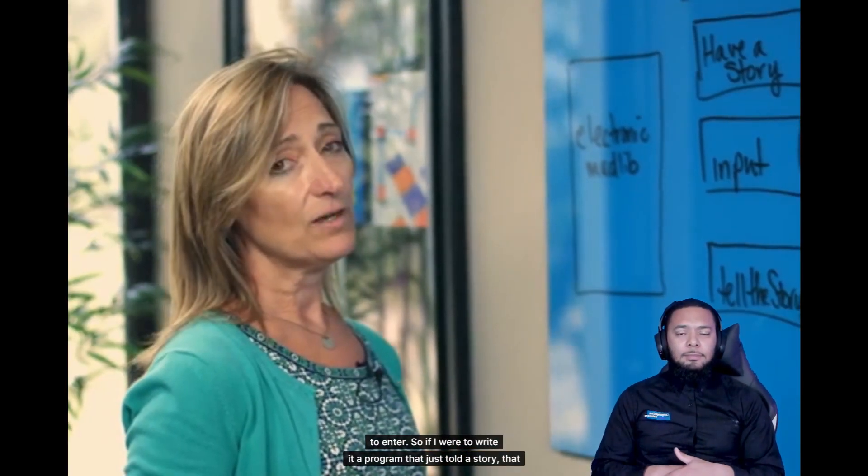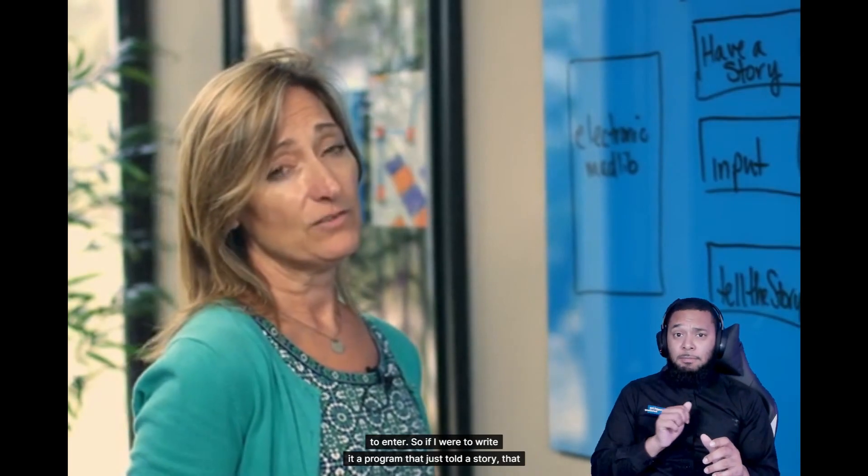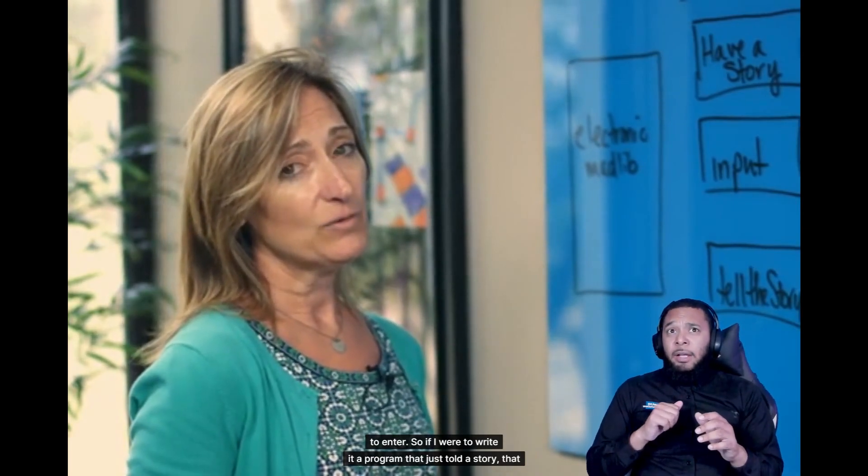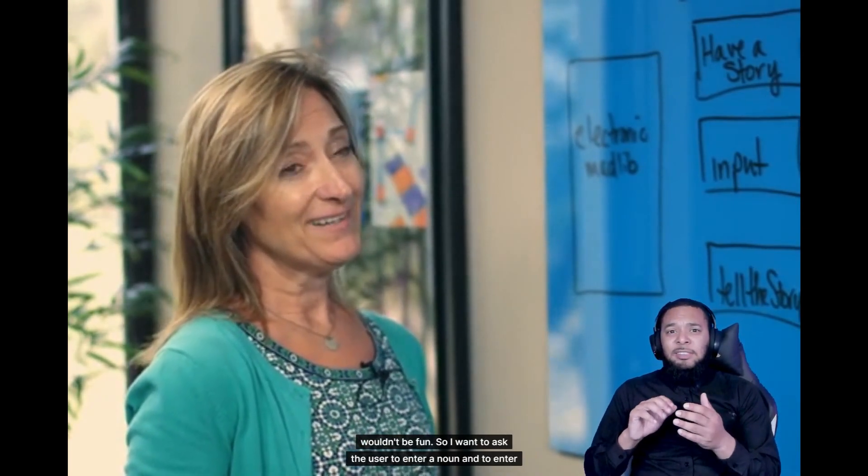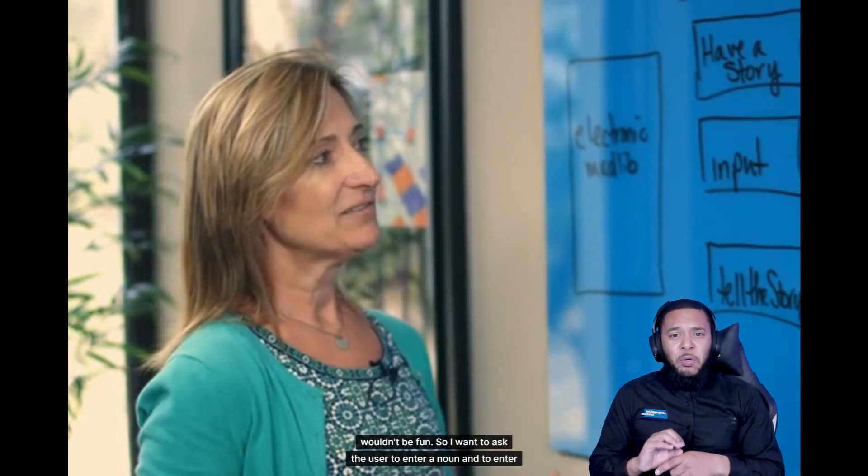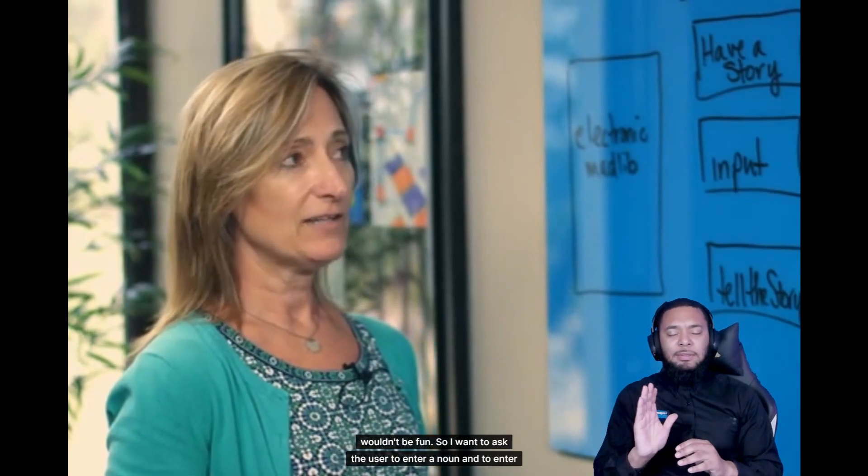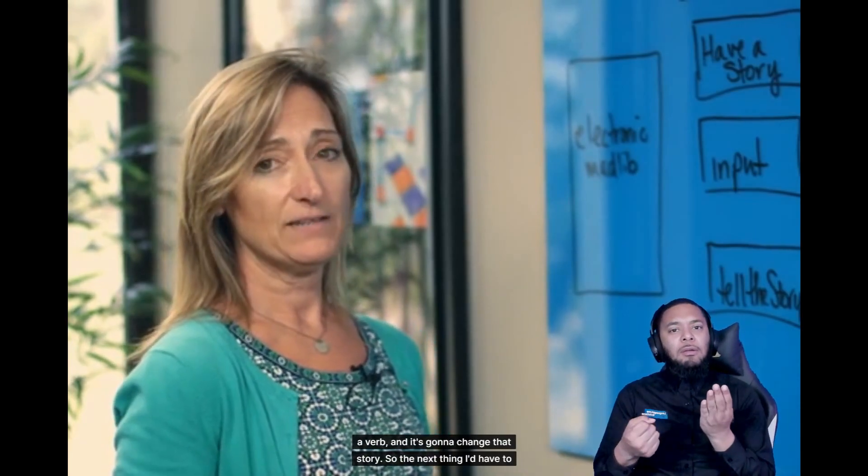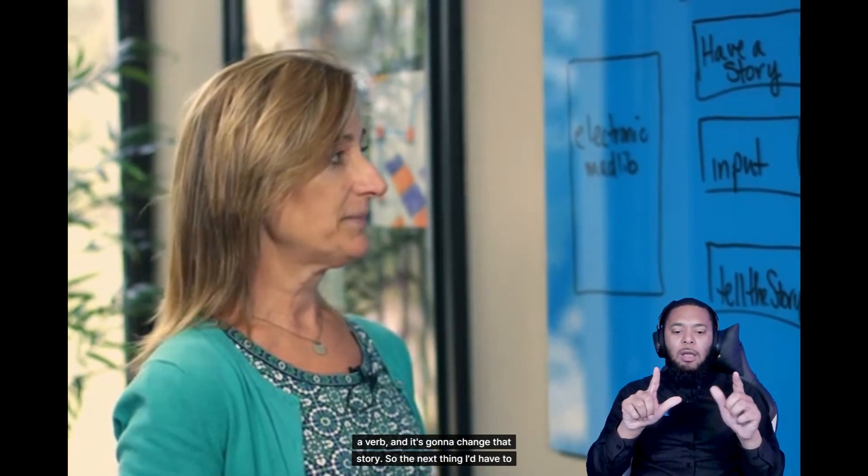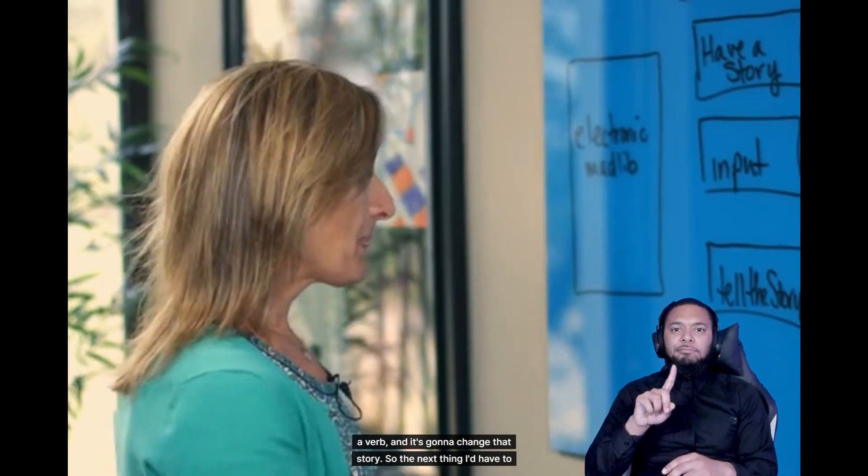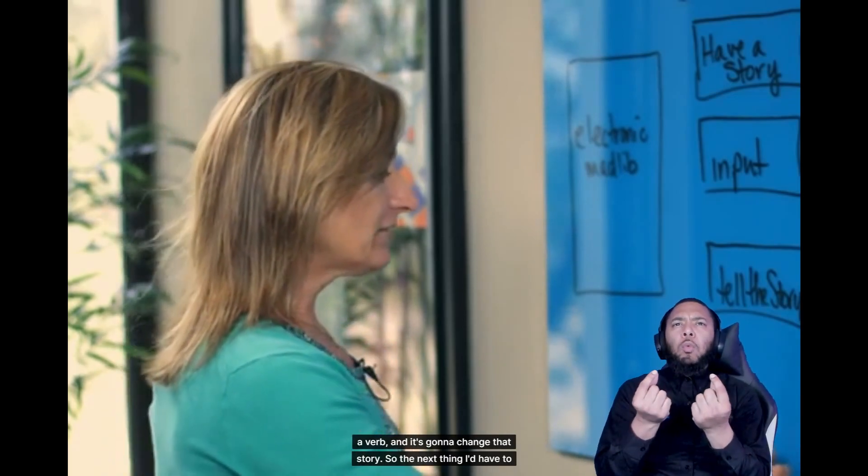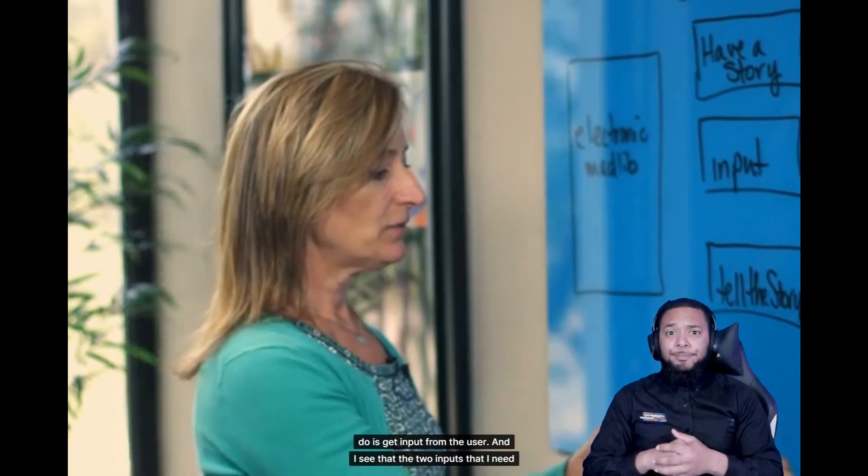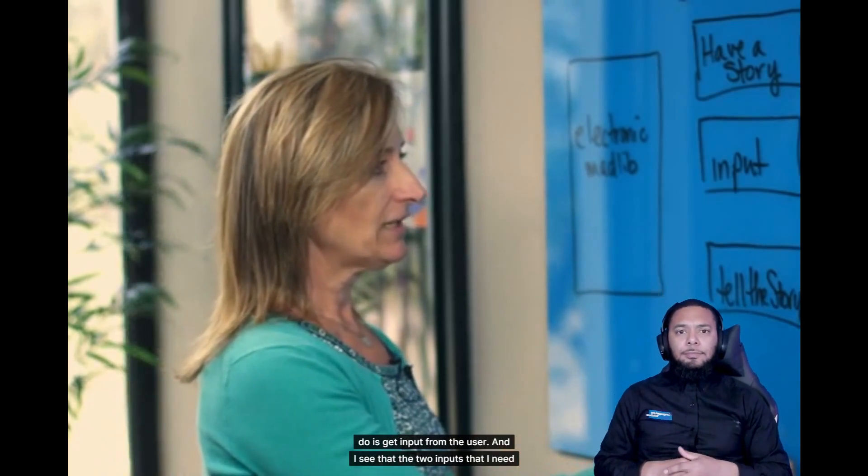So if I were to write a program that just told a story, that wouldn't be fun. So I want to ask the user to enter a noun and to enter a verb. And it's going to change that story. So the next thing I'd have to do is get input from the user.